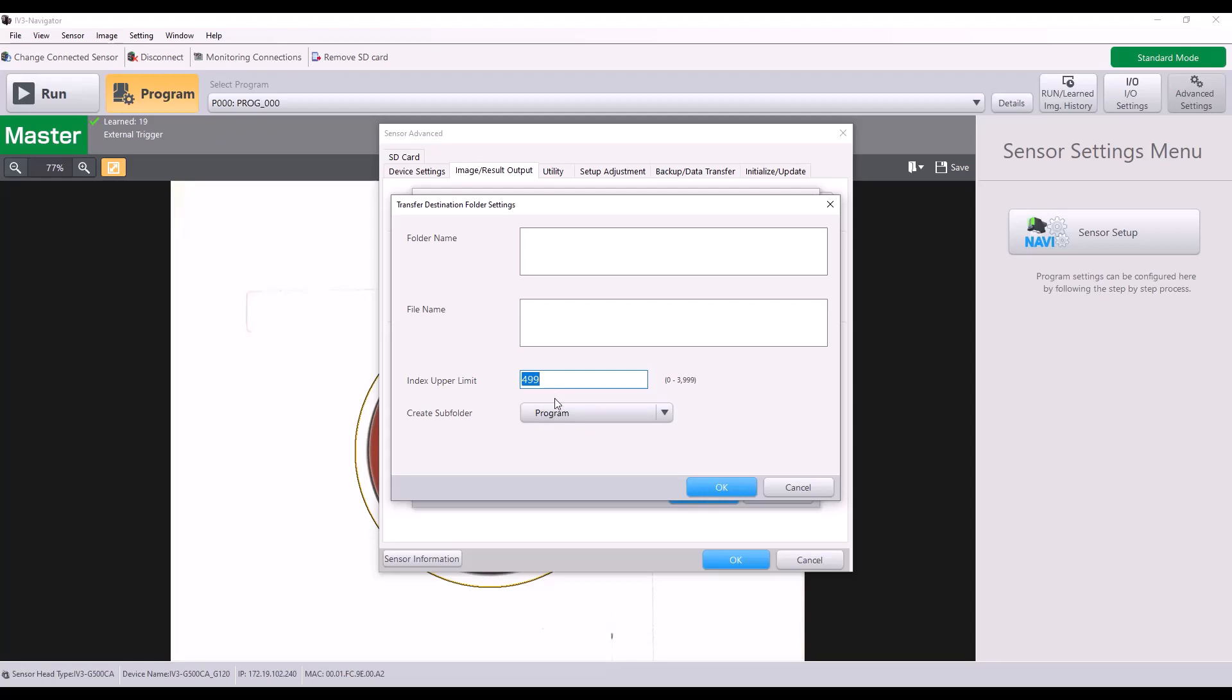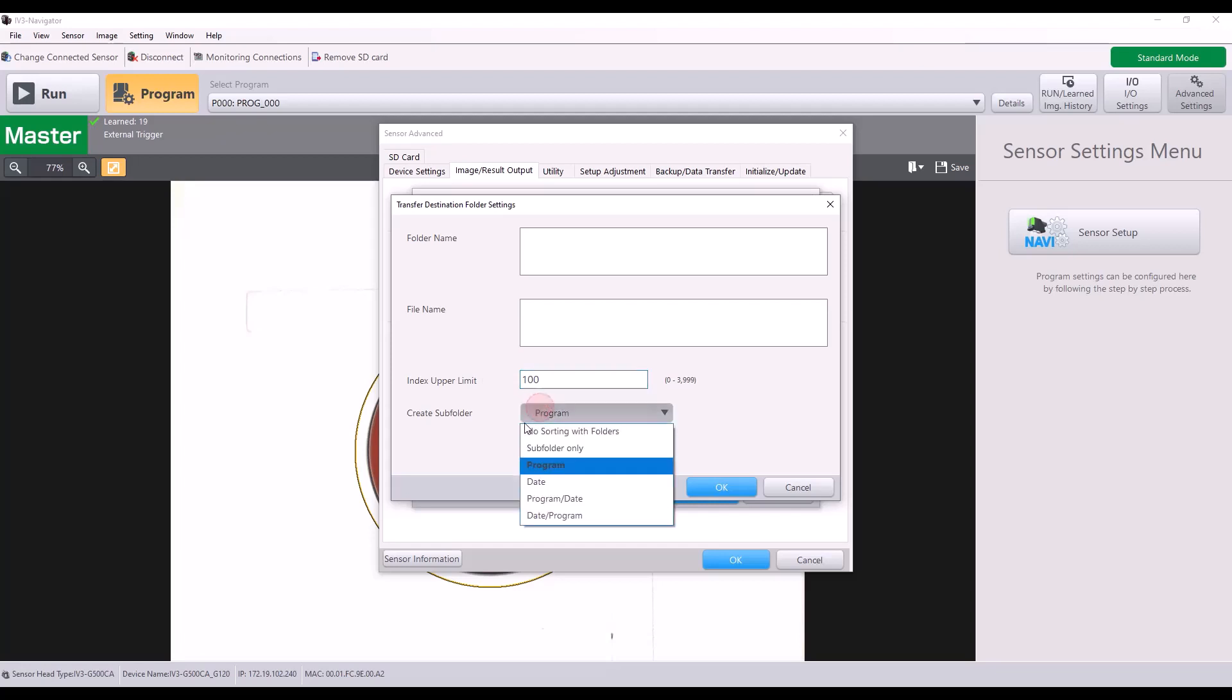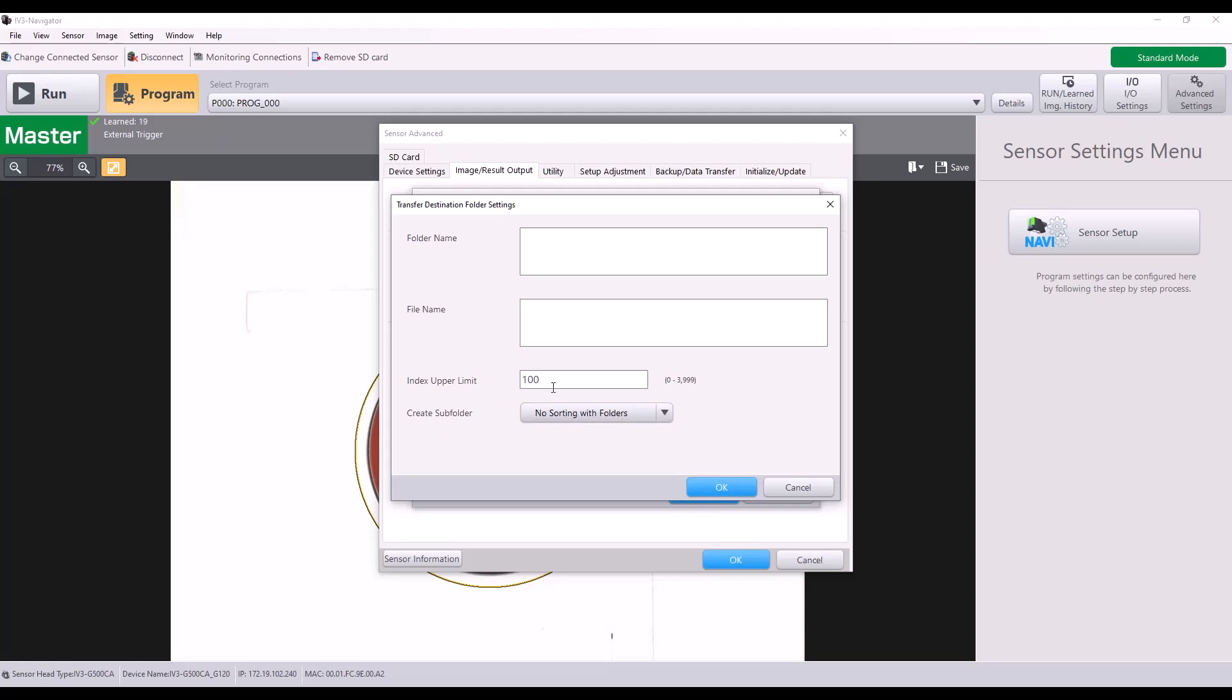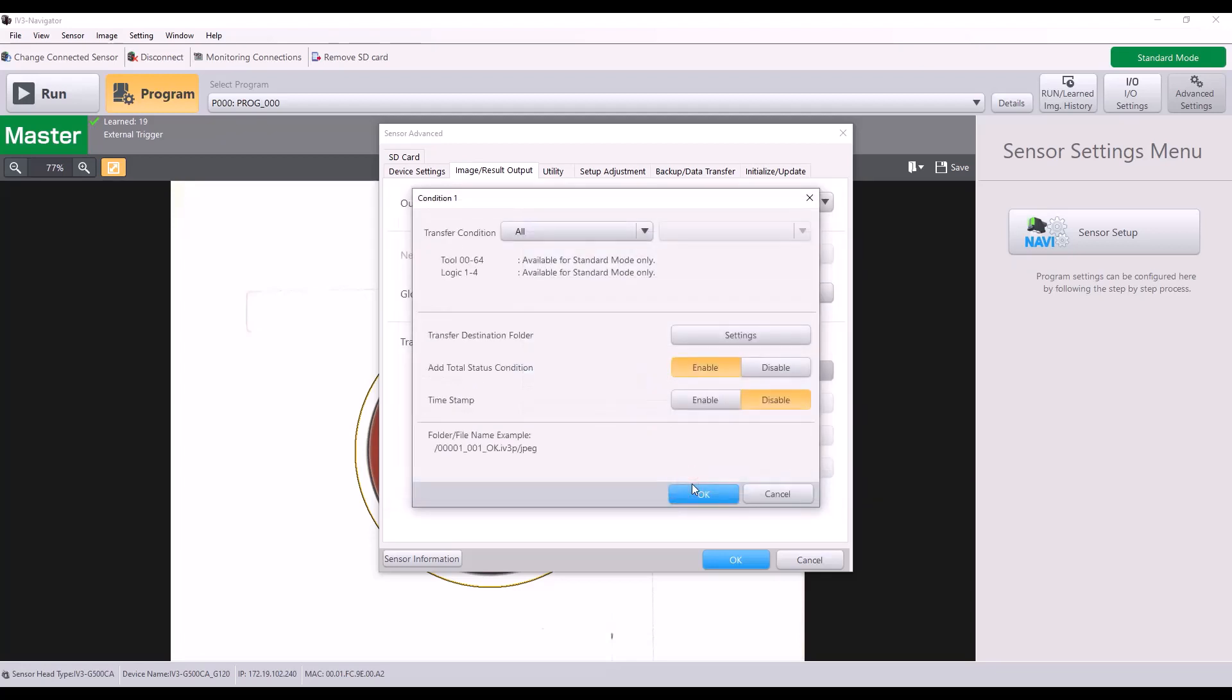If you want to only keep, let's say, the most recent 100 images on the SD card and you want to overwrite the oldest, you would want to set your index upper limit to that value and then say no sorting with folders. And at this point, if I reach my 100 images, once I take that 101st image, my image number one would be deleted and you're just going to keep the most recent 100. So I'm going to go ahead and hit OK.